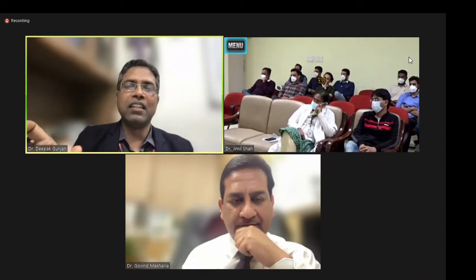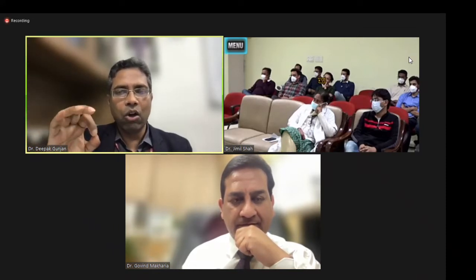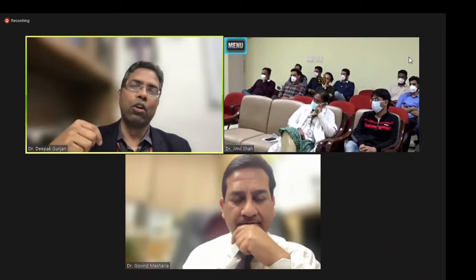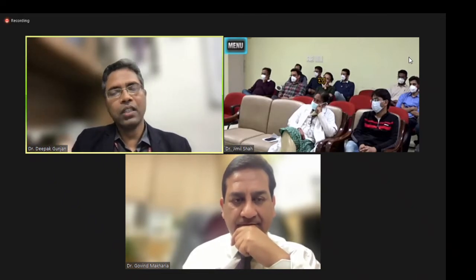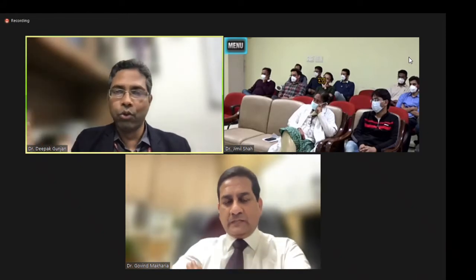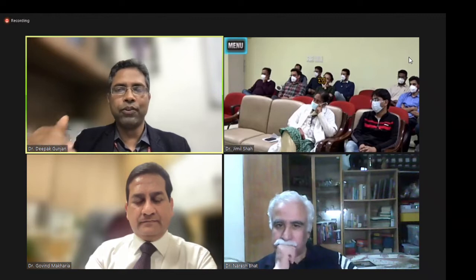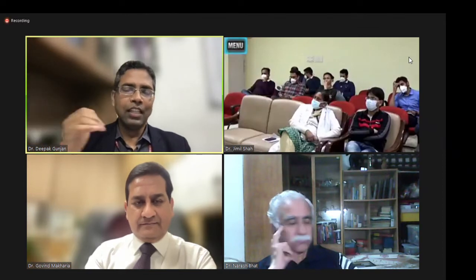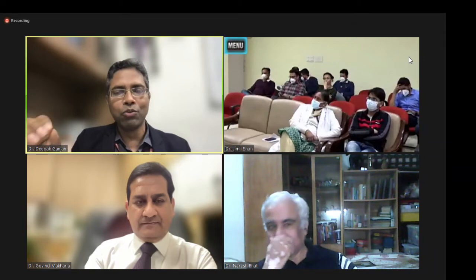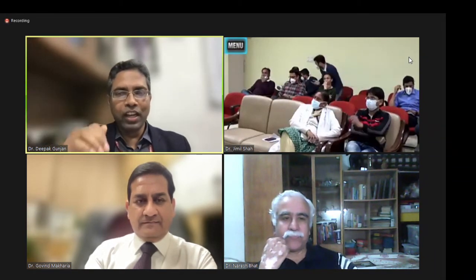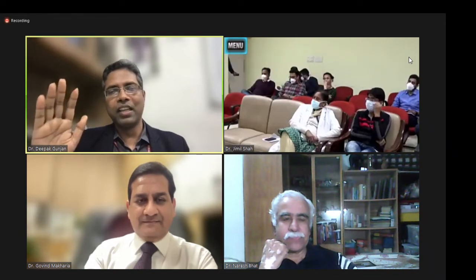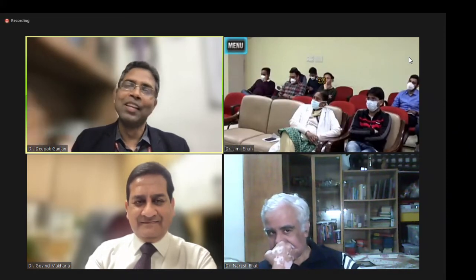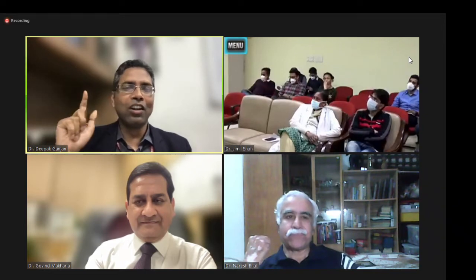Fluoroscopy also helps estimate depth: if the scope is in the left upper quadrant, you are in the proximal jejunum; left lower quadrant means proximal ileum; pelvis means mid-ileum; right side means probably terminal ileum. But all these methods are only estimations, not foolproof. Even in lower GI endoscopy, looping means the scope may have gone 100 cm but you are still in the sigmoid or descending colon. Upper GI is more straightforward in terms of distance estimation.